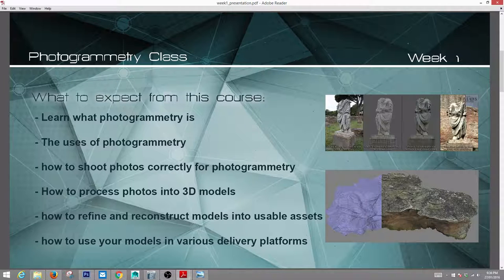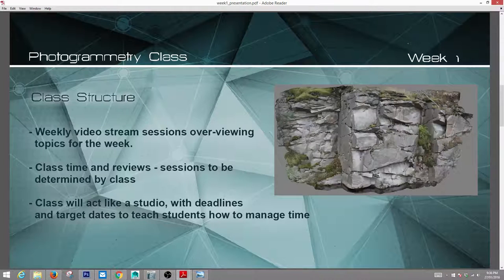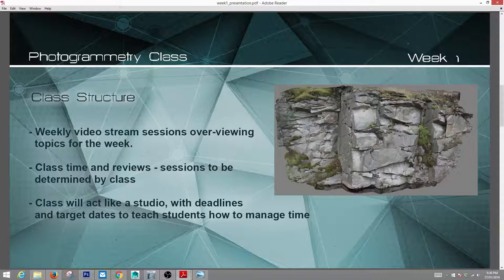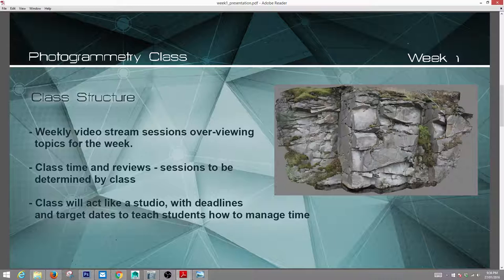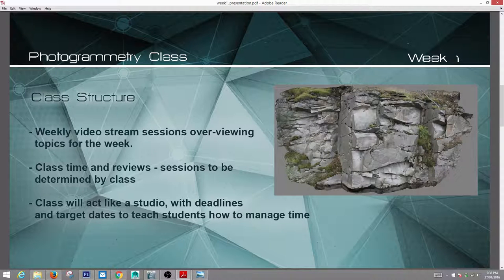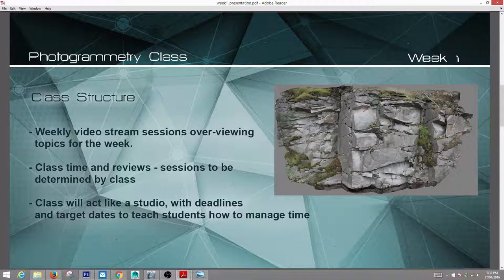Once we have assets, we'll get them into various delivery platforms like Unreal Engine, Sketchfab, and whatever platform you'd like. For class structure, we'll have weekly video streaming sessions like this one, varying in time depending on detail level, with software demonstrations. We'll also have class time reviews — either Friday morning or Saturday afternoon depending on what the class decides. The class will run like a studio with deadlines and target dates. You'll need to manage your time and estimate how long tasks take and deliver on schedule.